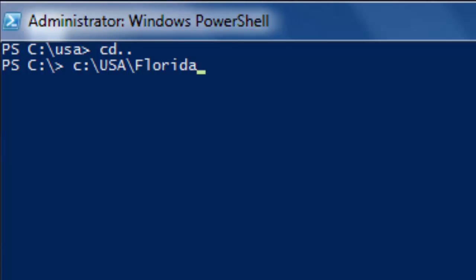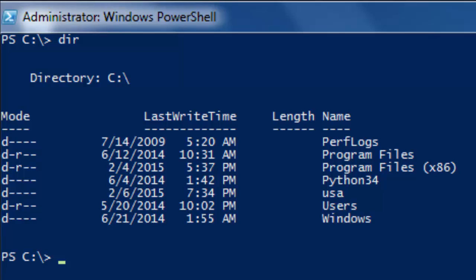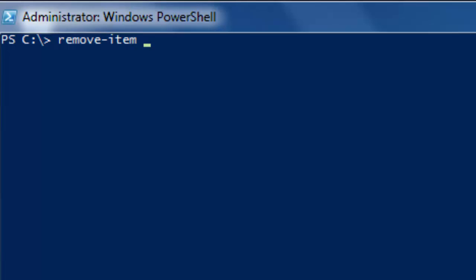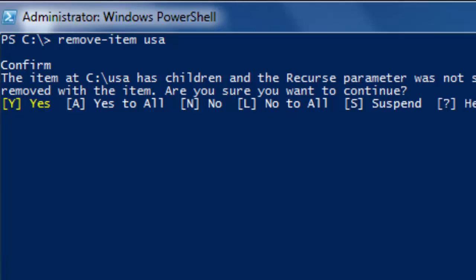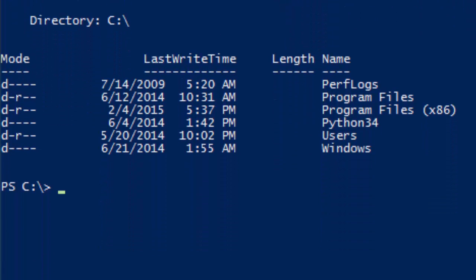If we want to delete USA and its subdirectory Florida together, we do it another way. We now have the directory USA back with its Florida subdirectory. What we can do is type Remove-Item USA without mentioning the subdirectories. Then we get a confirmation question: 'If you continue, all children will be removed with the item' — children in this case being the subdirectories. We answer Yes, and now 'dir' shows USA is gone along with its subdirectory Florida.